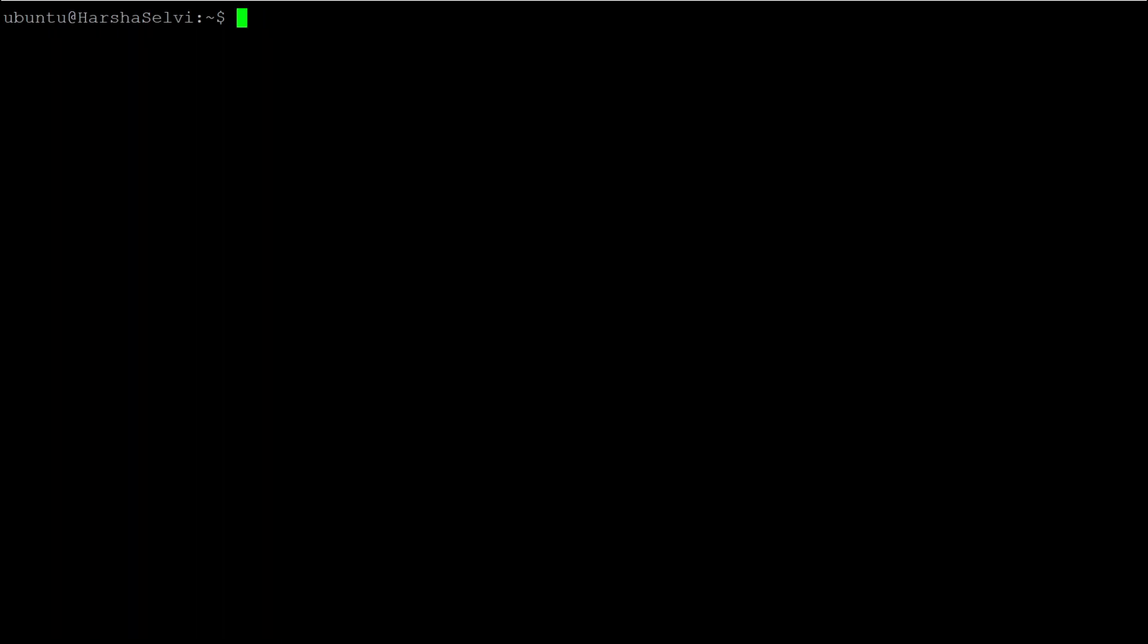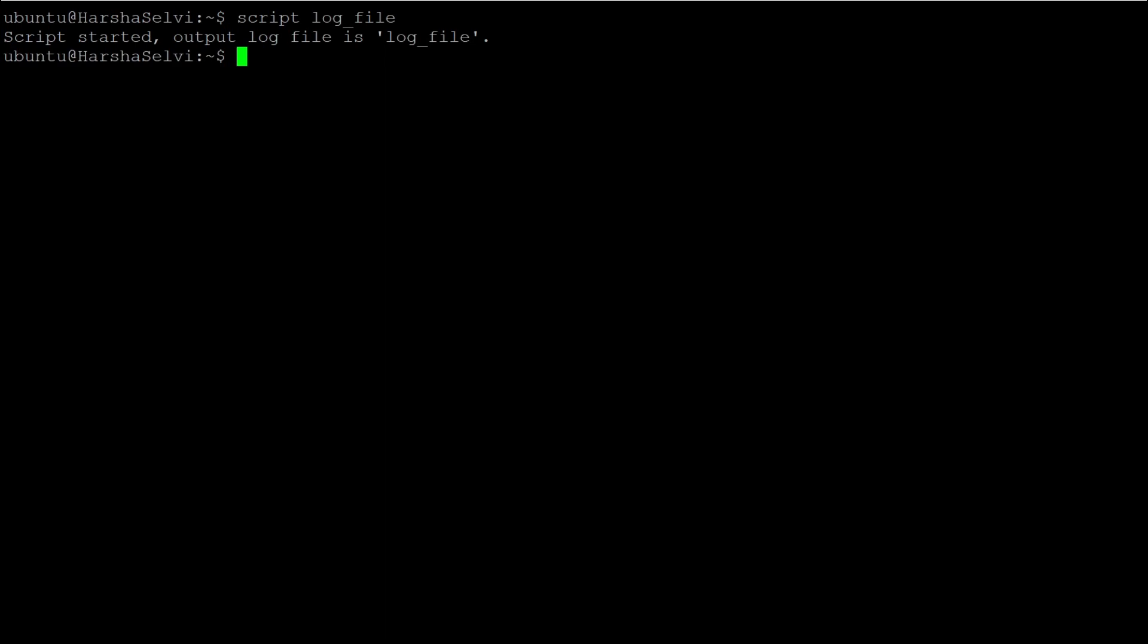Next, we are going to see the script command. You can mention the log file name. For example, log_file will be the log file name. The script started. Output log file is log_file.